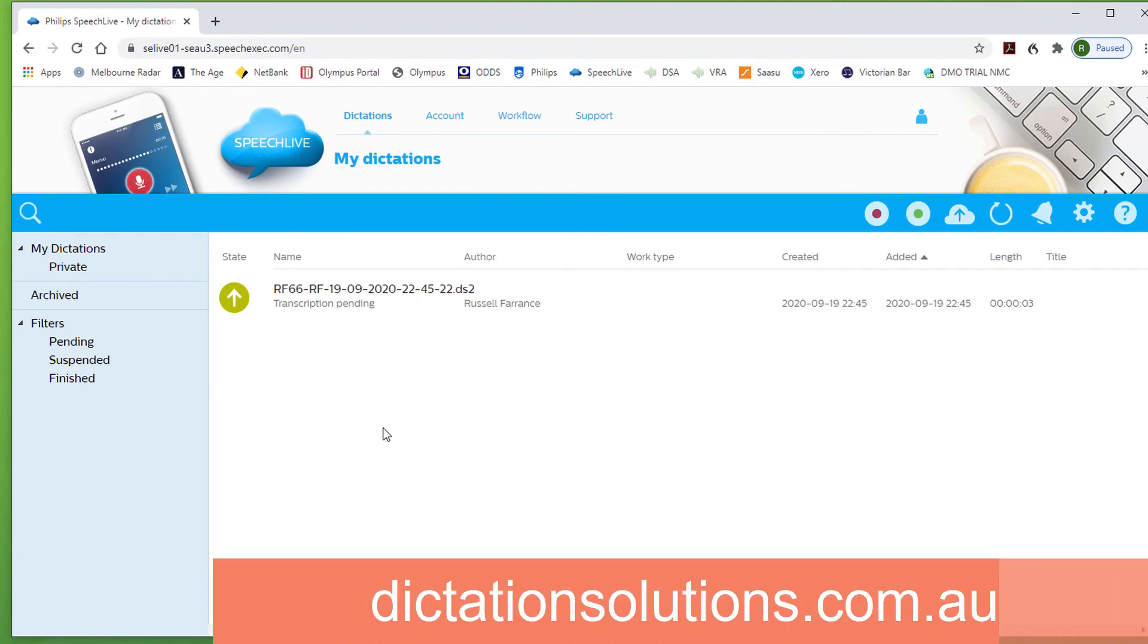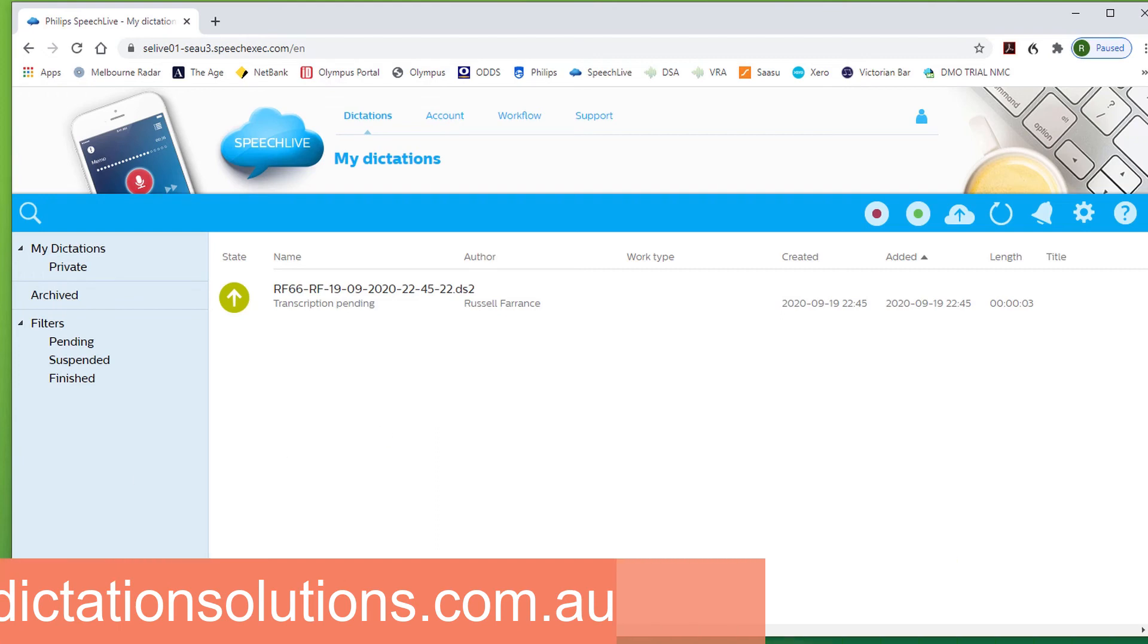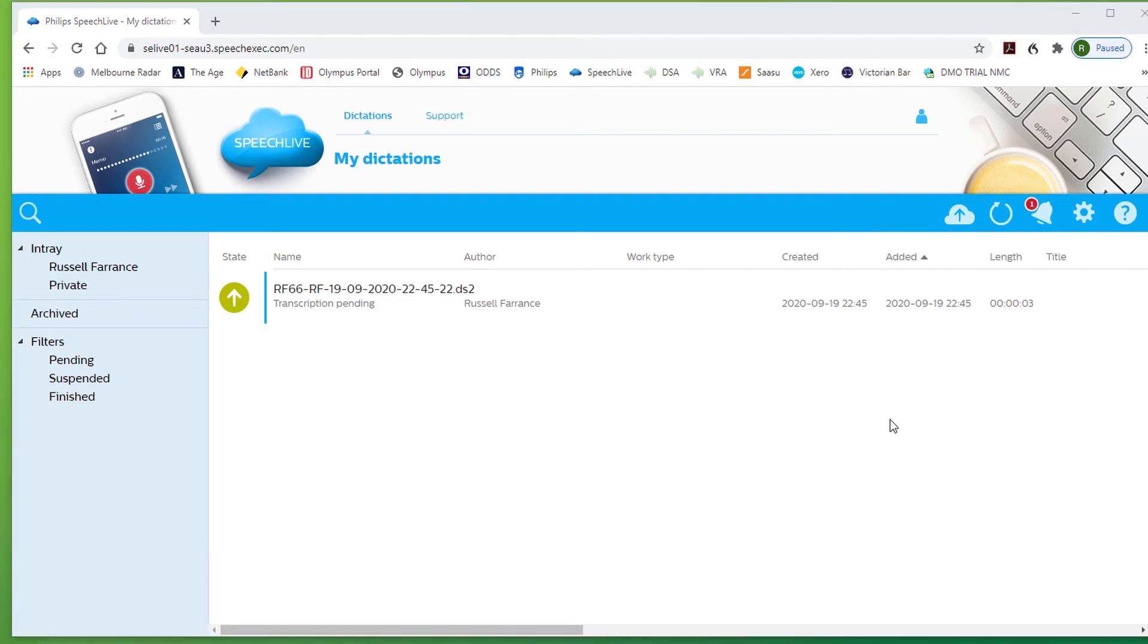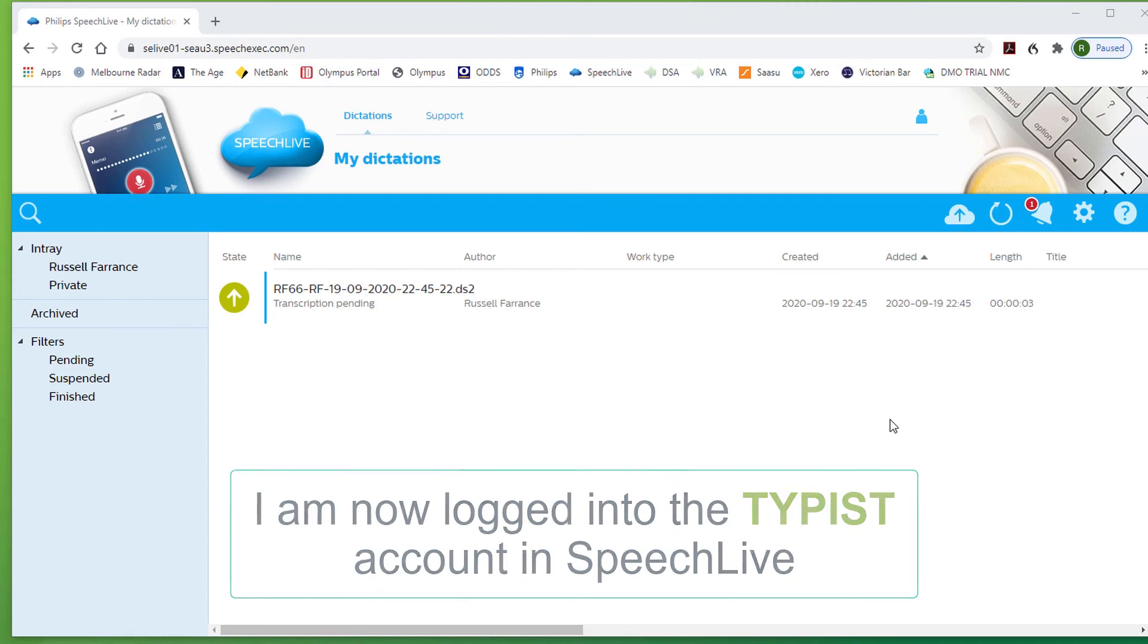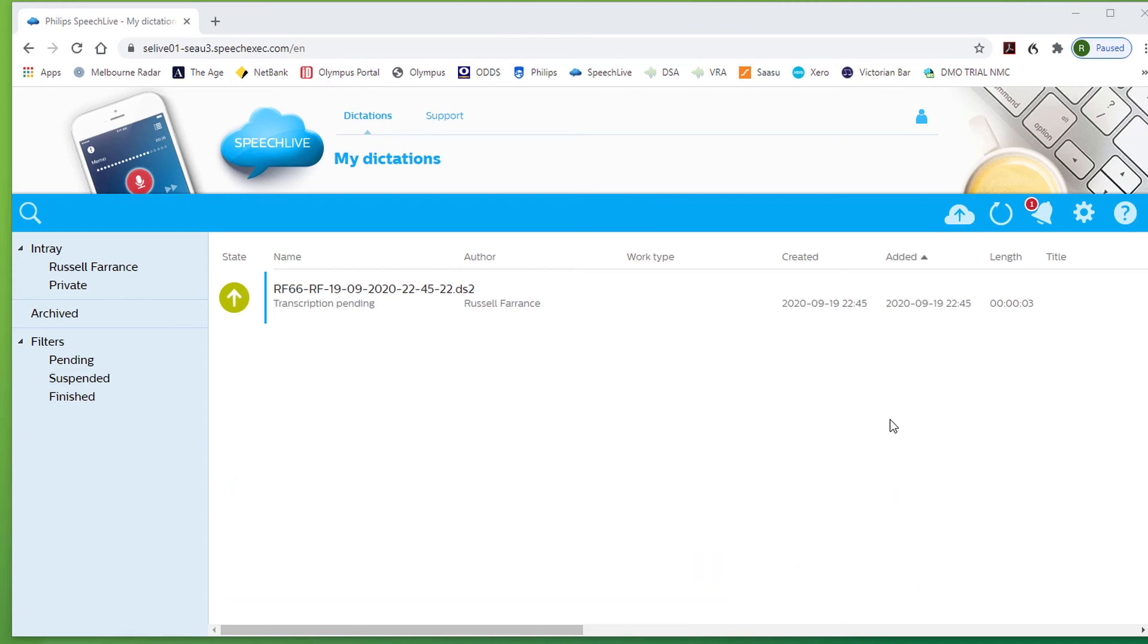We'll look at the typist account now. Now this is the typist account where you can see that the file that we uploaded to the SpeechLive author account has of course arrived as it is linked. You'll see also the notification up on the top right hand corner.